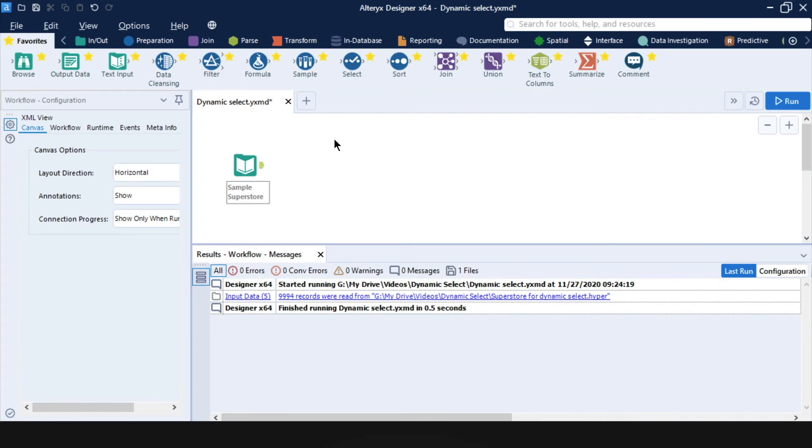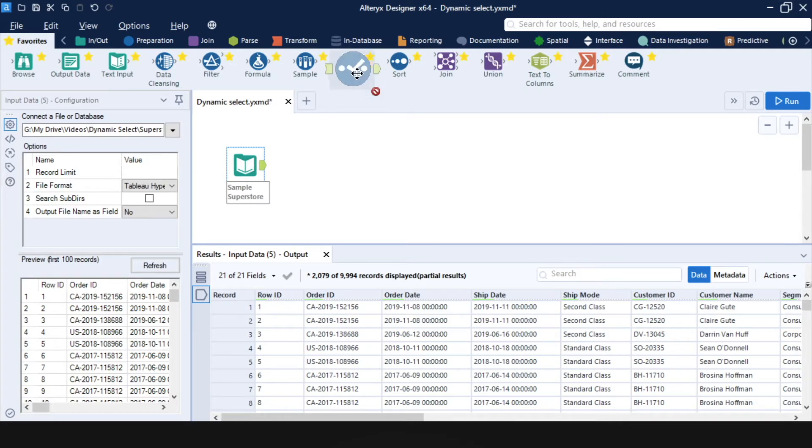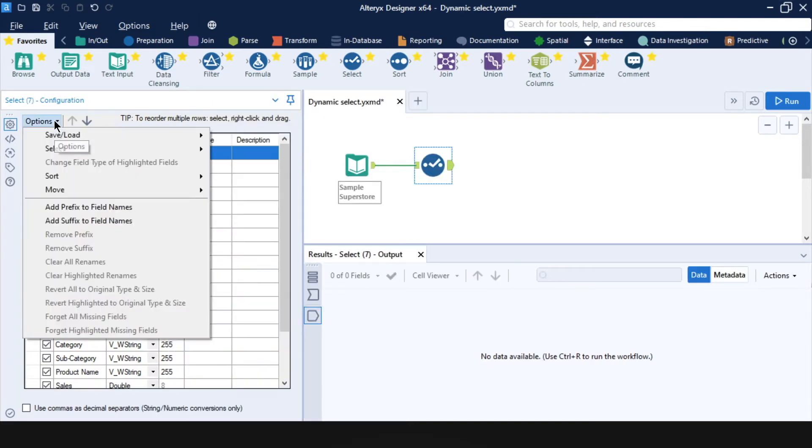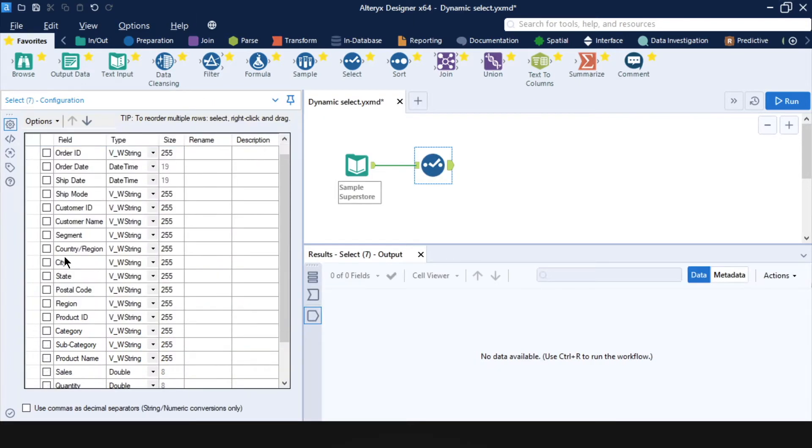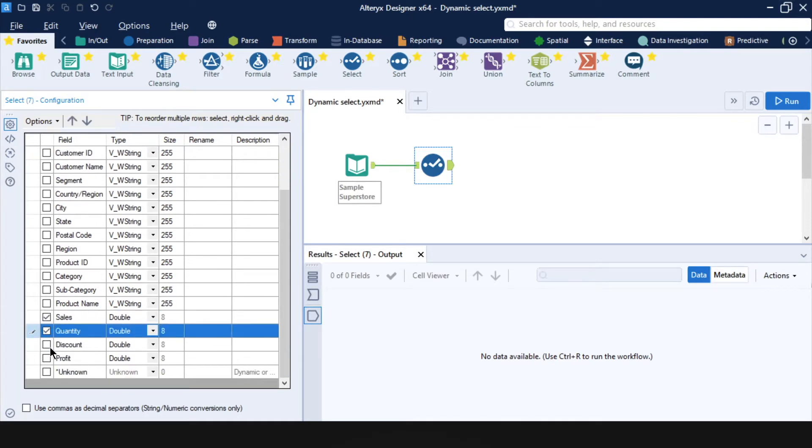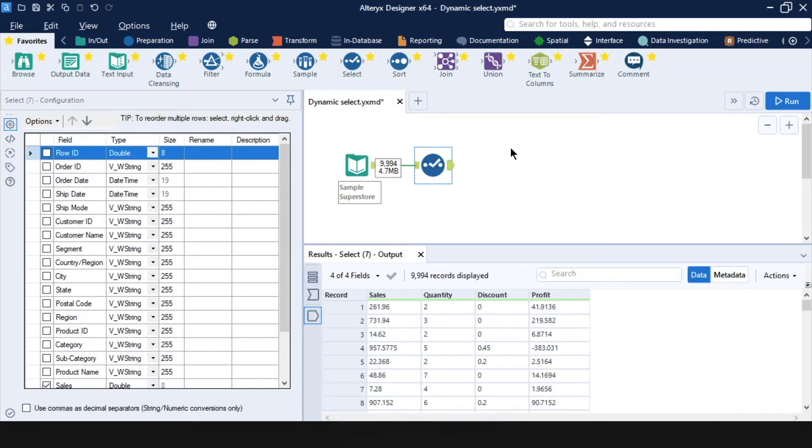So I have here a sample superstore dataset. And say I wanted to keep just the numeric fields. So with a normal select tool, you would have to deselect them all and then select just the numeric fields. So sales, quantity, discount and profit.